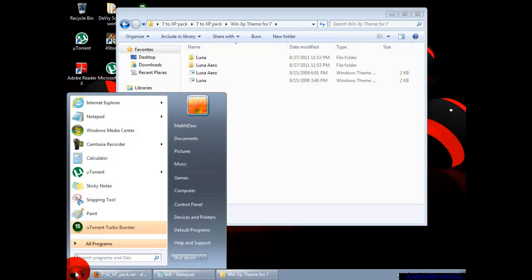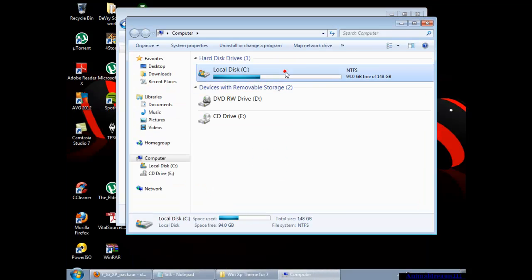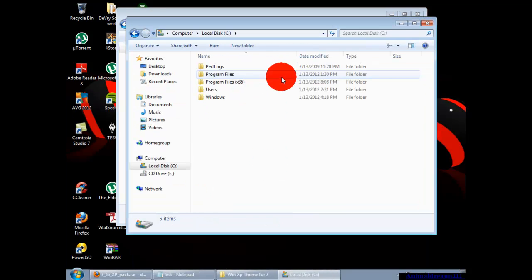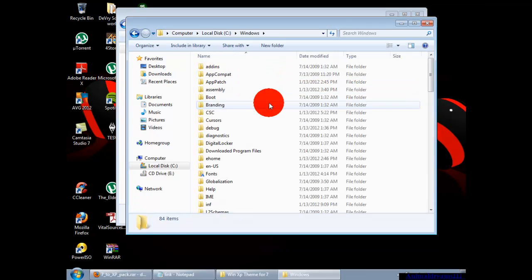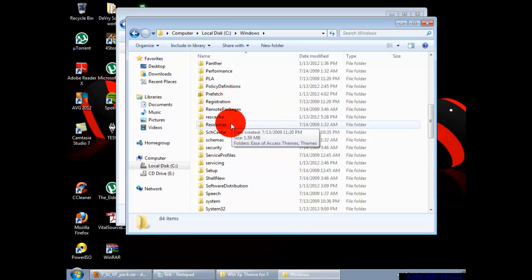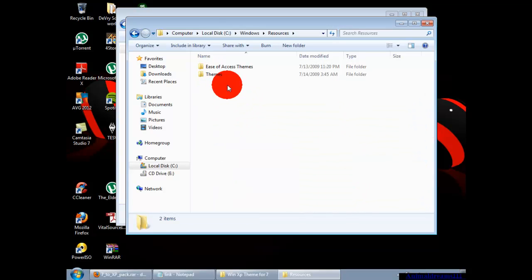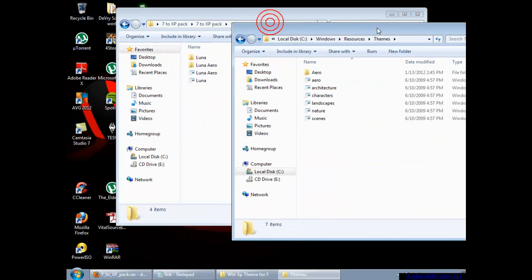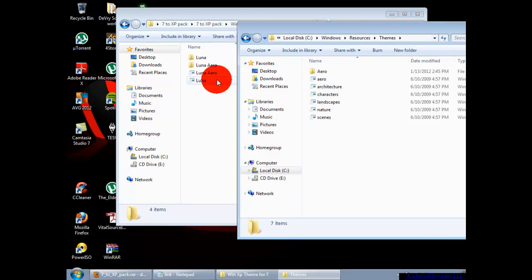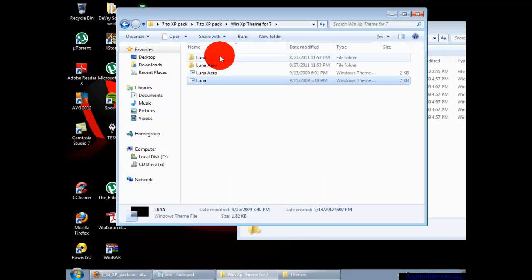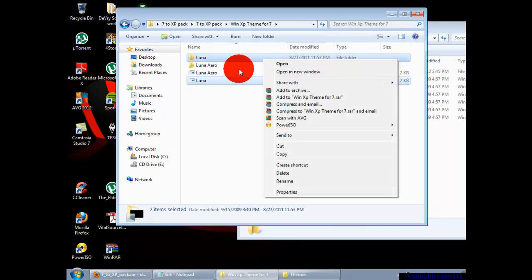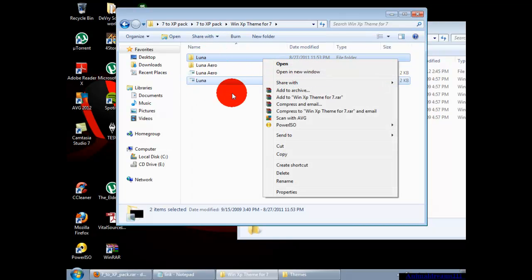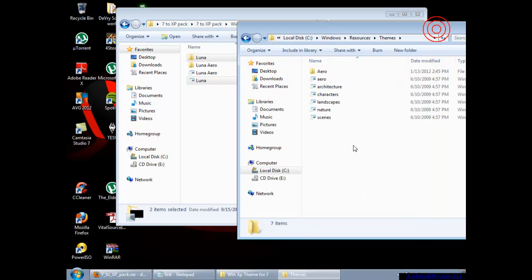Then you're going to go to start, computer, local disk. You're going to go to Windows and scroll down to resources, and then you're going to click themes. What you're going to do is copy the Luna folder and Luna theme.